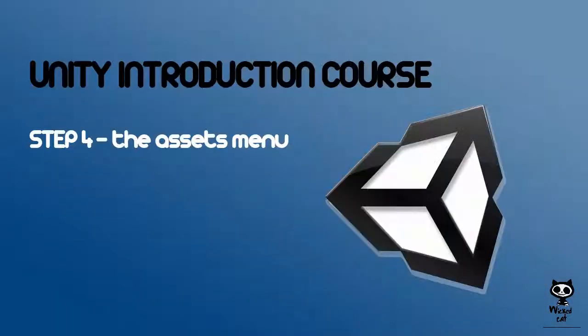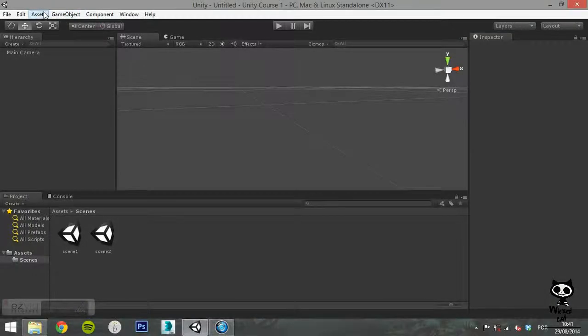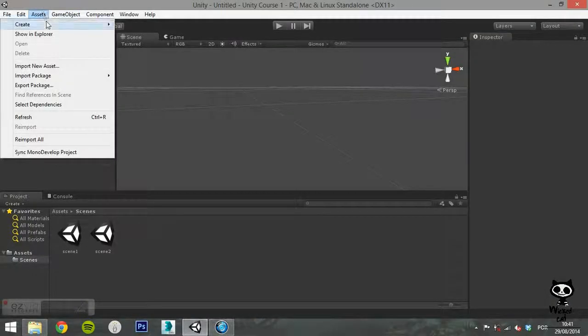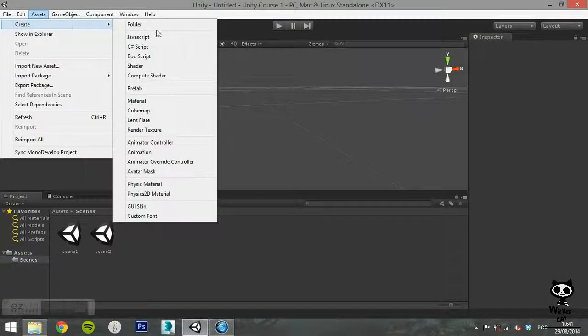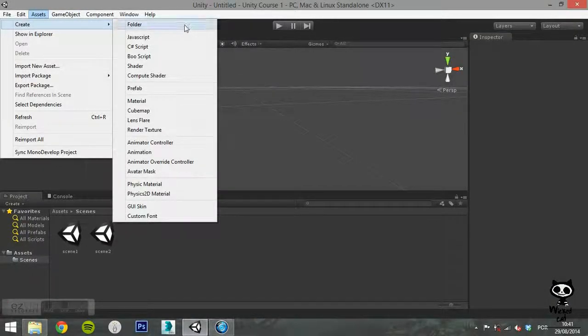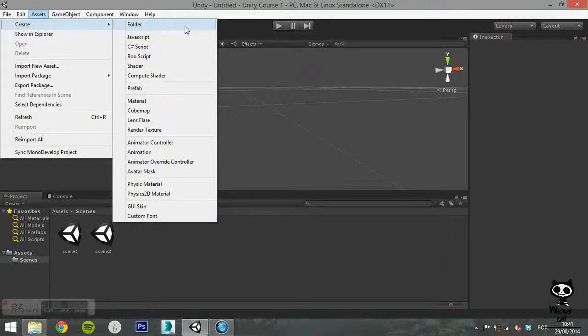Step 4. The Asset Menu. The next option of the main menu is Assets. Here you can do a lot of operations with your game assets.